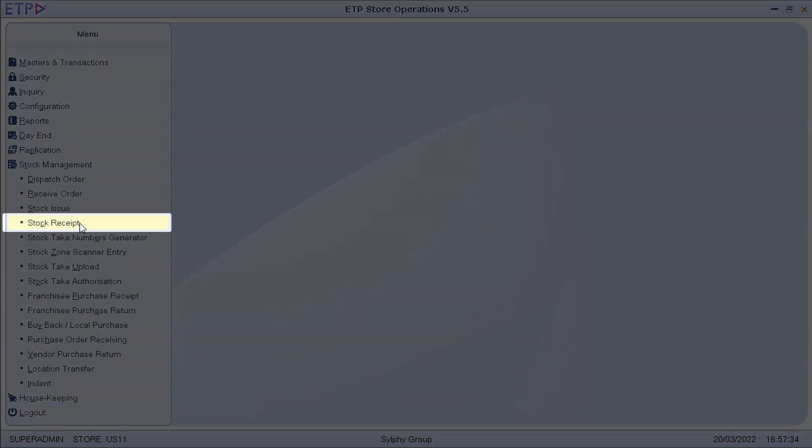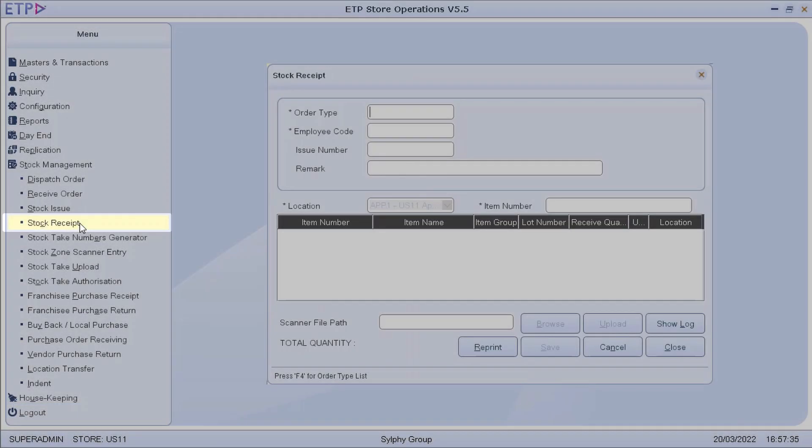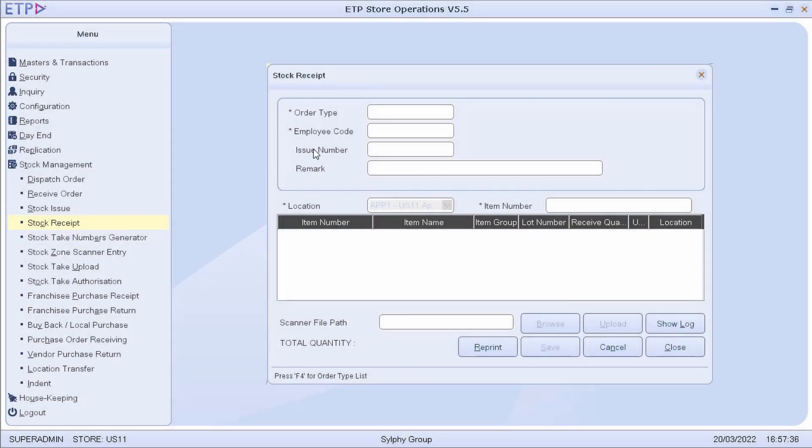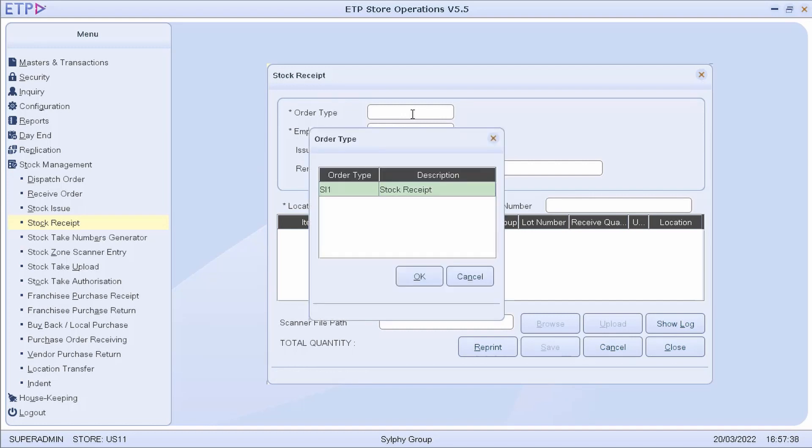In Stock Receipt, we can adjust the inventory of the store in the system by adding new items to the system manually.